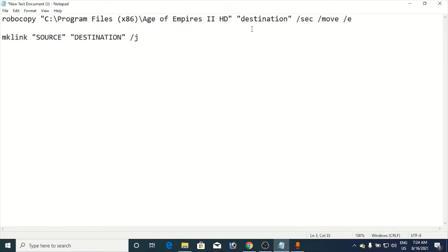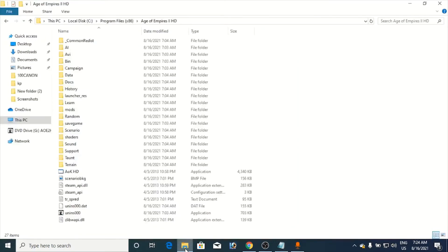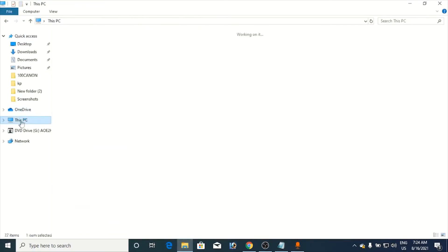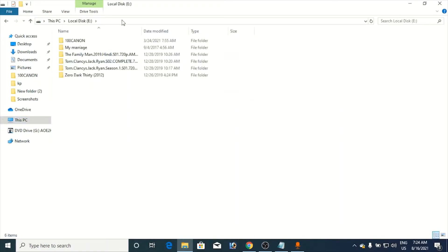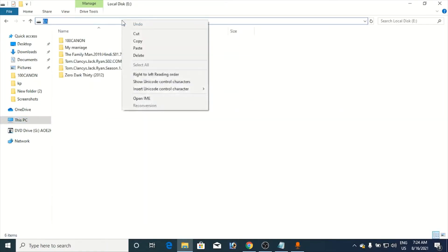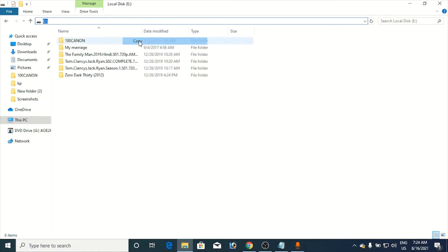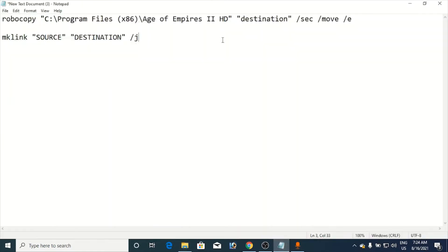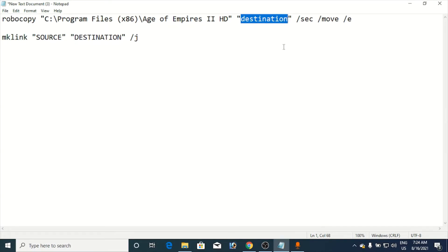Then the next thing is the destination, where you want to move the game or the software. We will again go to This PC, then we will go to the E drive. Go to the E drive and simply copy it again. Go to the notepad, select and simply Ctrl+V. You also need to give a folder name. Either you can go to the E drive, create the folder and copy that path here, or you can simply type in 'Age of Empire' so that new folder will be created.